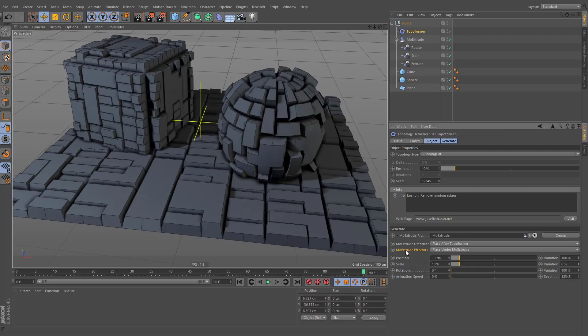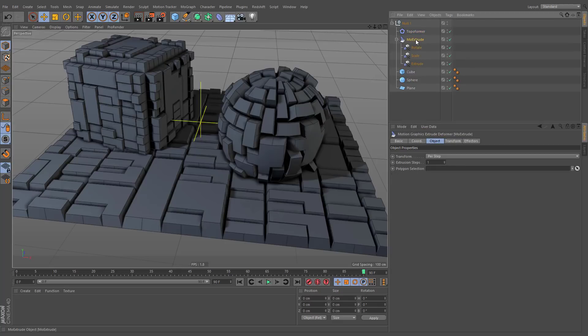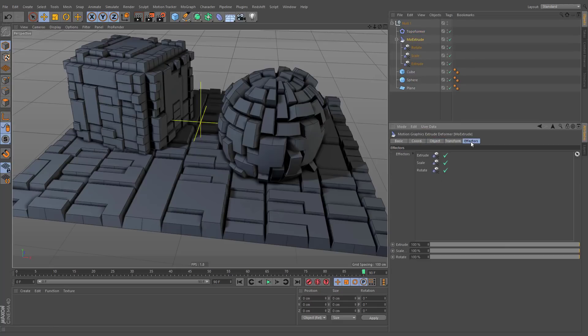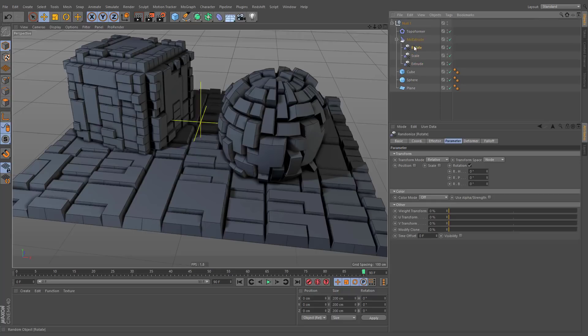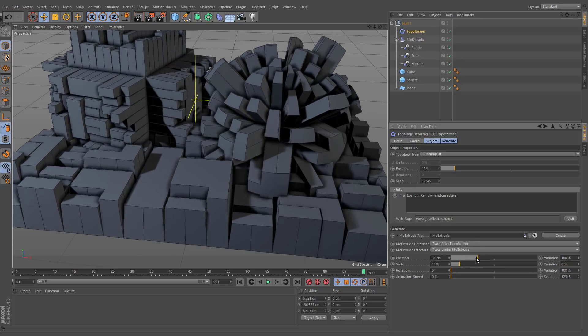When the MoExtrude effector is set to place under MoExtrude, all the effectors from effectors list will be automatically placed under it, and you'll be able to control their settings directly from the Topoformer.